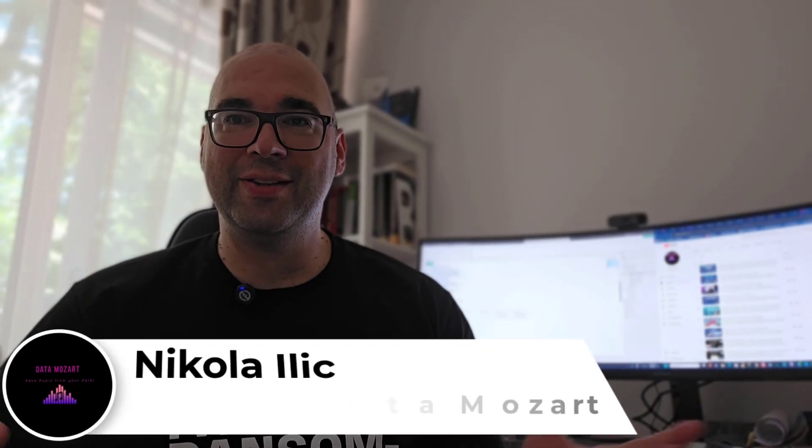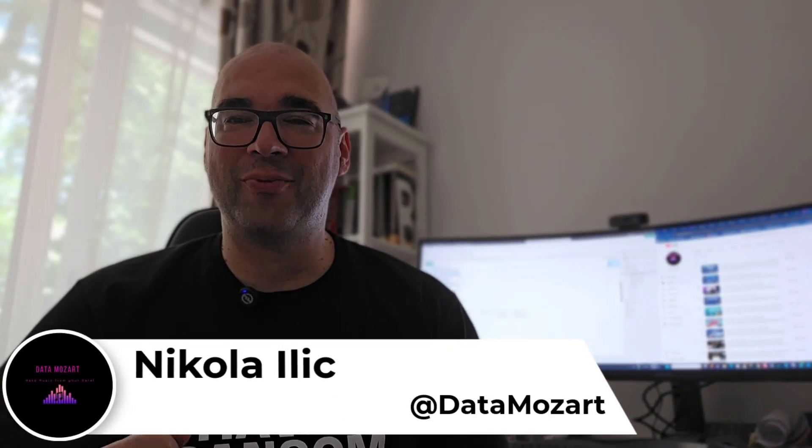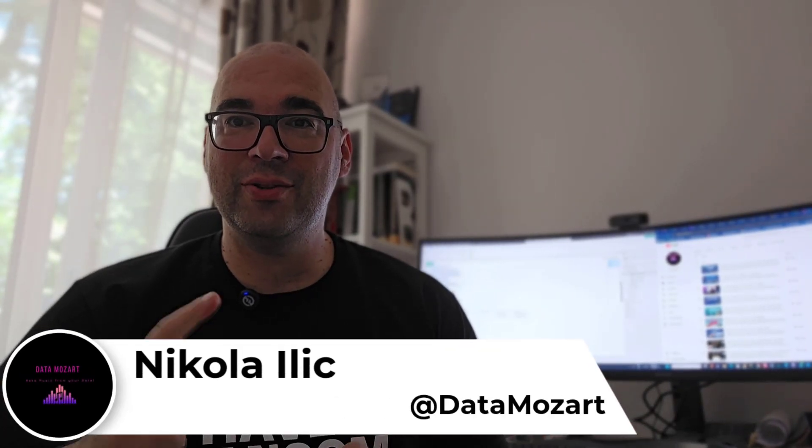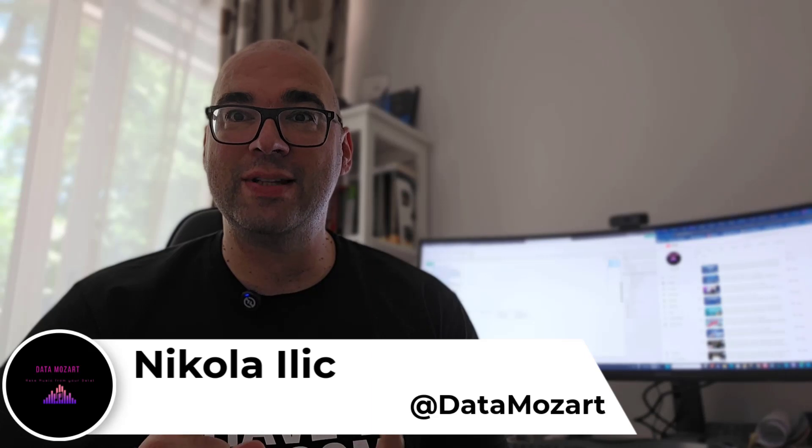Hey my dear data friends, it's Nikola from Data Mozart. Let's continue our DP 600 learning journey.